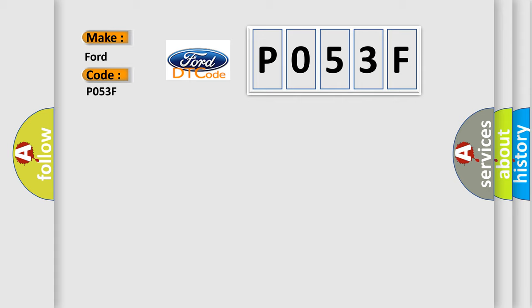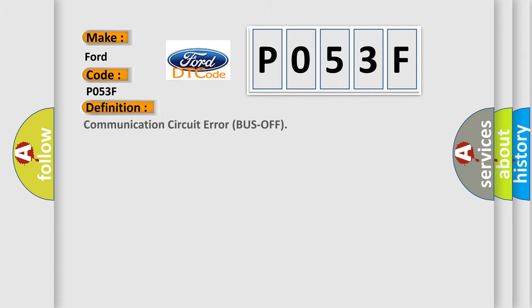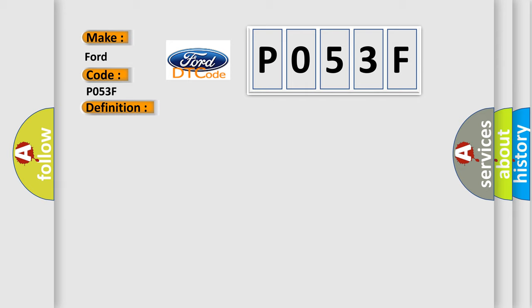The basic definition is: Communication circuit error bus off. And now this is a short description of this DTC code: CAN loss of communication.